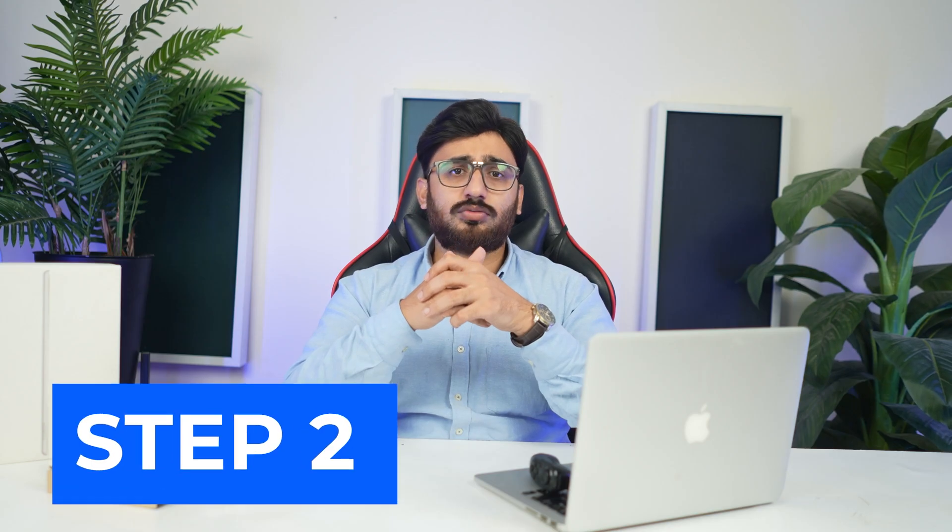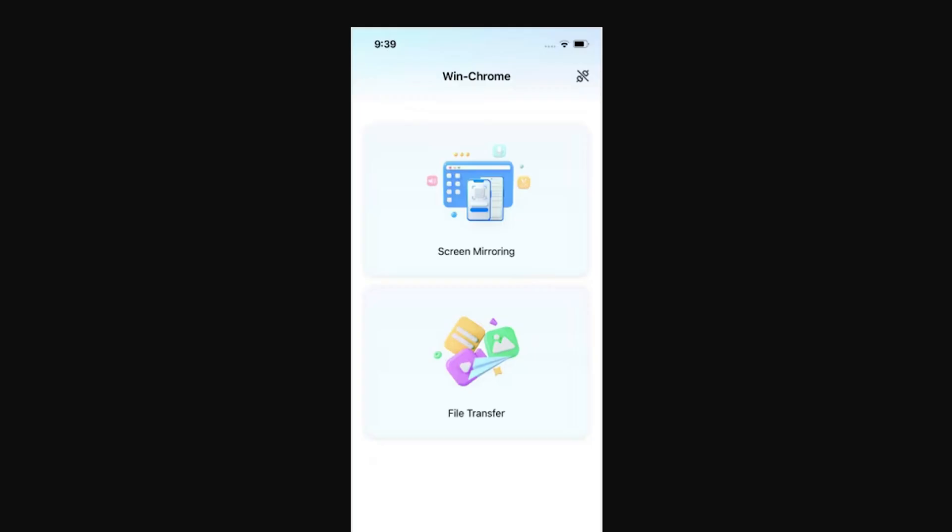Step 2: Select File Transfer to proceed. Once the devices are connected with each other, you will find yourself in a specific interface where you have to select the option of File Transfer to continue with the process.